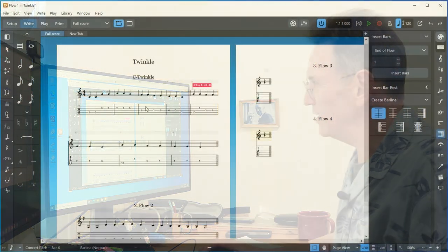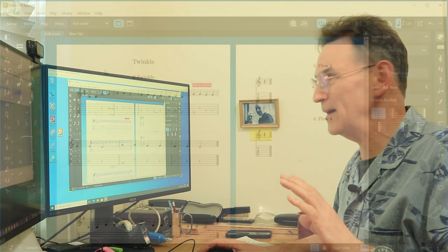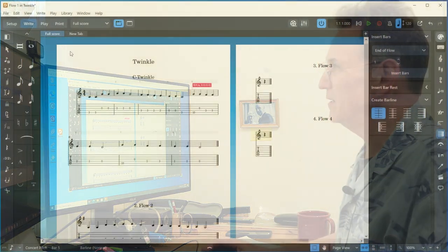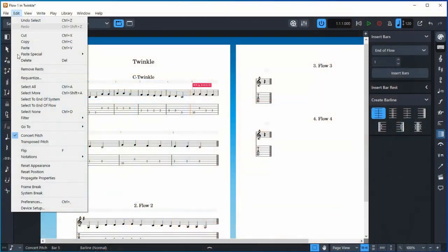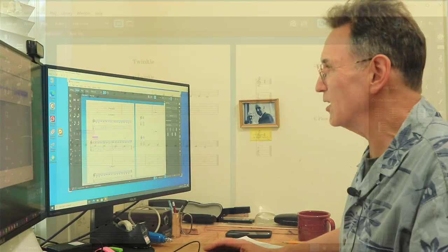In this first flow, we have five bars on the first line and three bars on the second. To do a system break, select that bar and go to Edit to find the system break option. Place it there and that gives us four measures on each line.